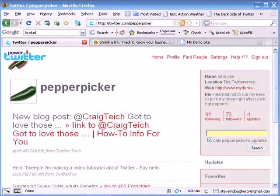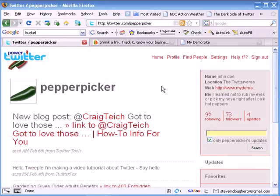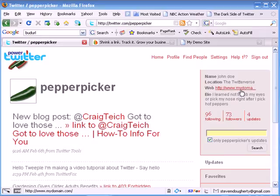Another technique you might want to consider in driving additional traffic to your Twitter page and, of course, hopefully increasing the number of followers, which will hopefully increase the number of visitors to your URL, is to post quality comments, not spamming, but quality comments on other people's blogs referring to that particular post on their blog.